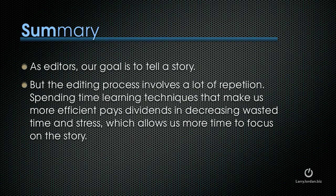As editors, our goal is to tell a story. But the editing process involves a lot of repetition, spending time learning techniques that make us more efficient, pays dividends in decreasing wasted time and stress, which allows us more time to focus on the story.